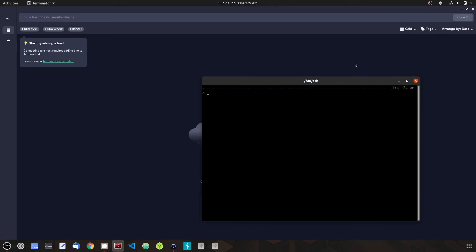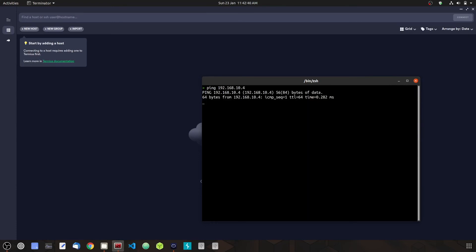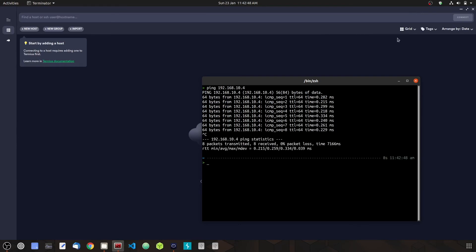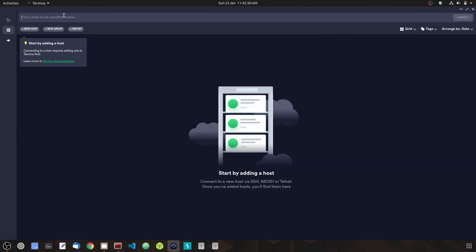Now we're going to ping our Pi with its new static IP. Okay, now we're pinging, so that's good. Let's close this and go ahead and connect to our Pi with its new IP.